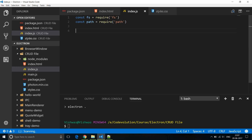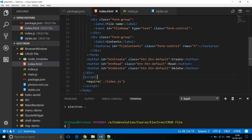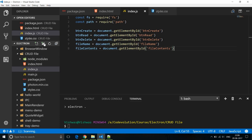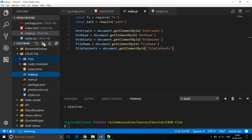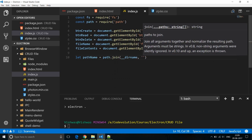Next let's get a hold of all the elements in our HTML: buttonCreate, buttonRead, buttonDelete, fileName and fileContents — using document.getElementById on all of these. In index.html we have ID equals file-name, ID equals file-contents, ID equals button-create, button-read and button-delete. Now let's create a folder in our project and name it 'files'. This folder is where we will perform the CRUD operations. Let's add a variable to hold the path to this folder: let pathName = path.join(__dirname, 'files').